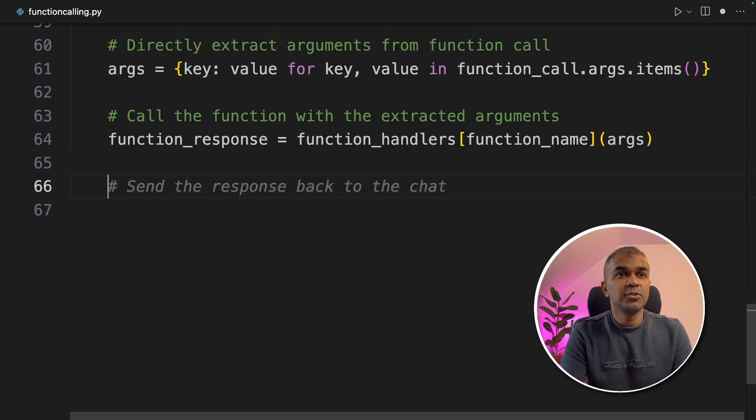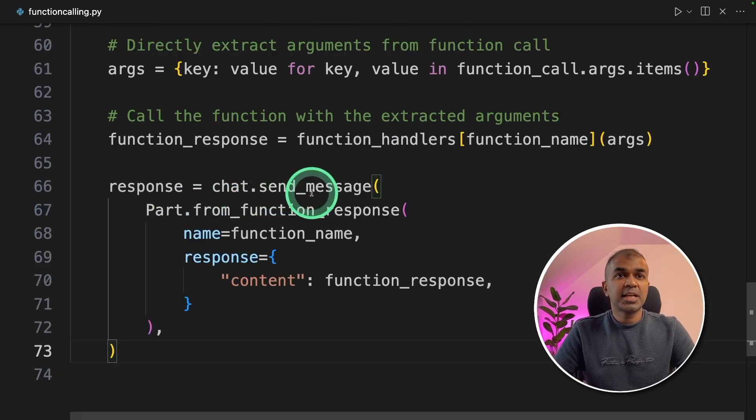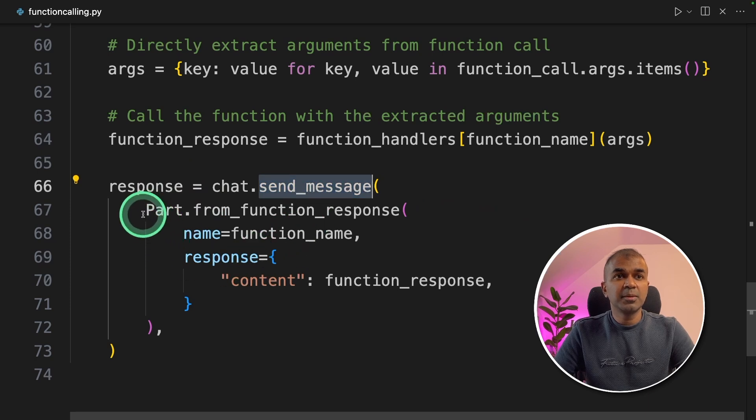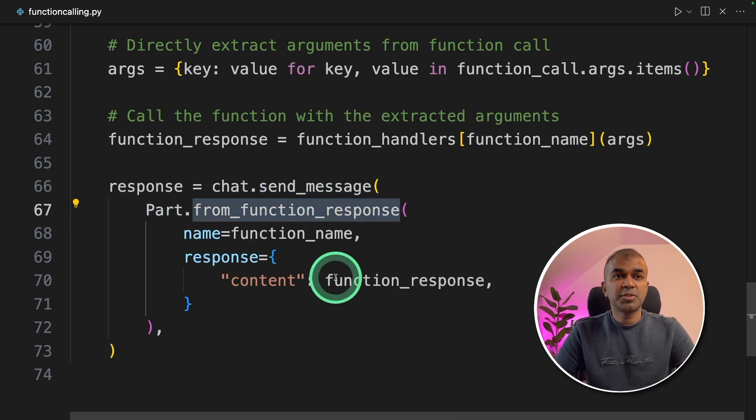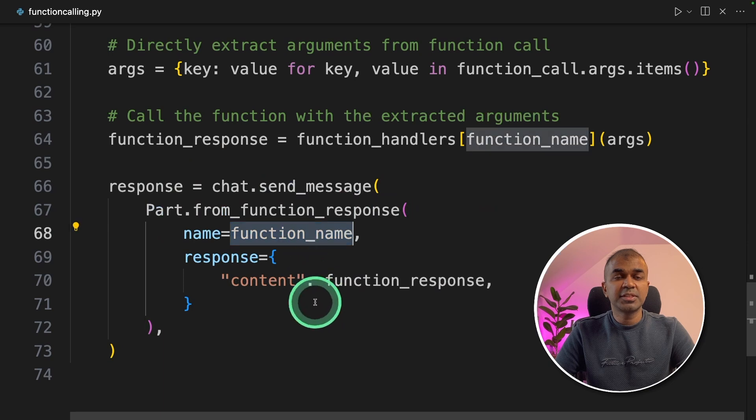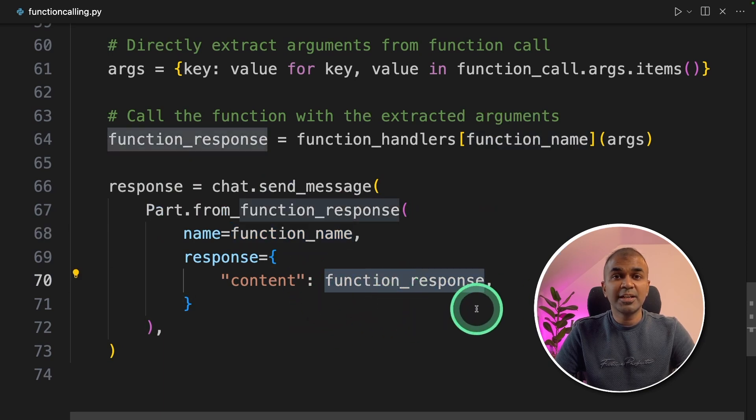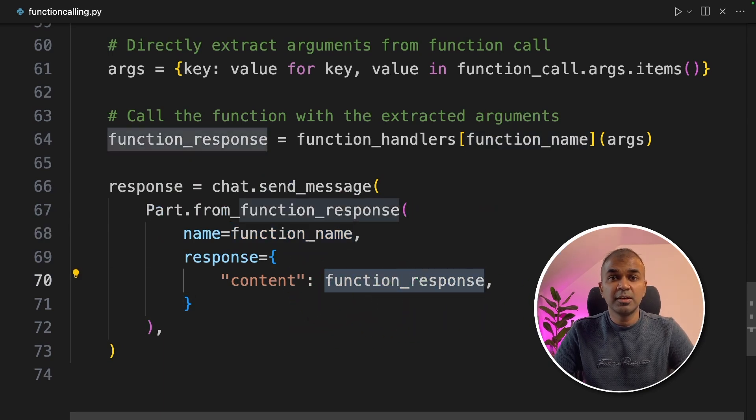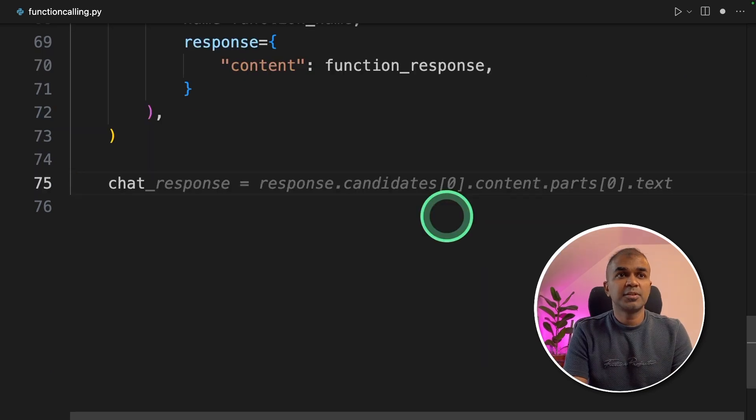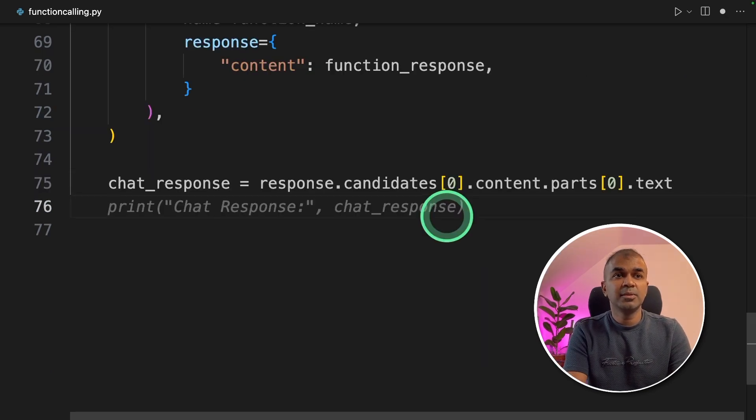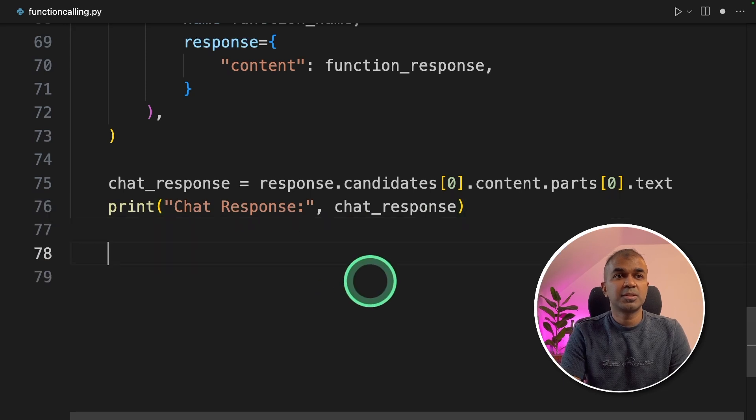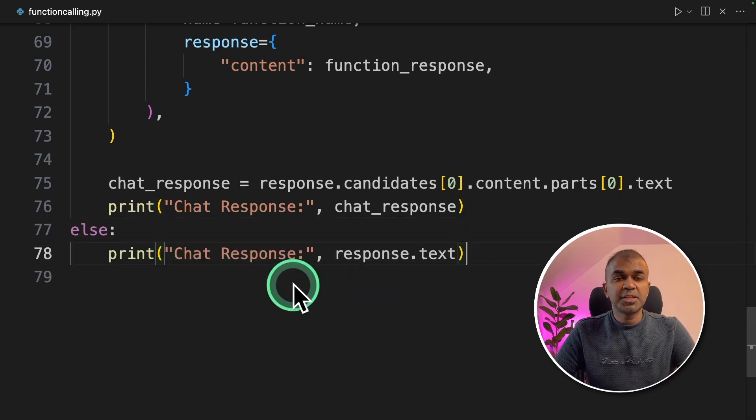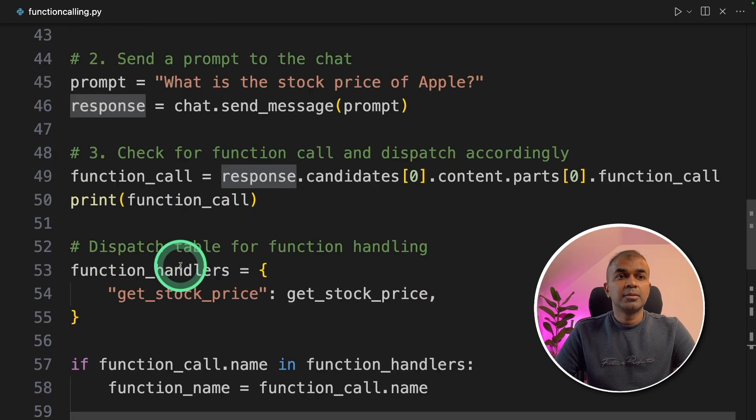And now we need to send that back to Gemini. So to do that, response equals chat.send_message. We are using the part from function response, and sending the function name that is get_stock_price, and also the value which we received by running the get_stock function. Finally, chat response, we are getting the value and then printing the response. Else, we are printing the chat response without function calling.